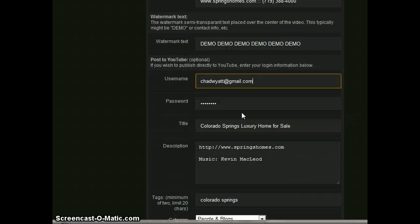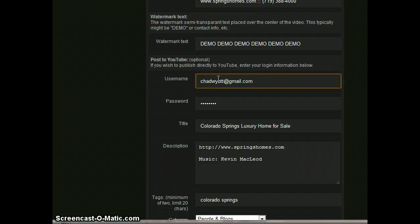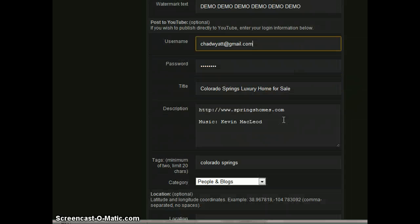Here is where you put your YouTube information, which is optional if you want to upload it to YouTube. So you put your login info here. You put your title that you want to show up as well as the description.